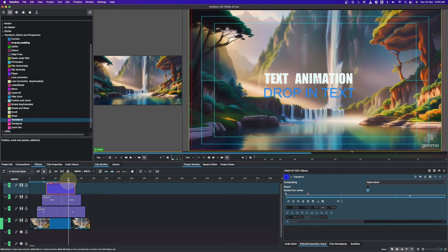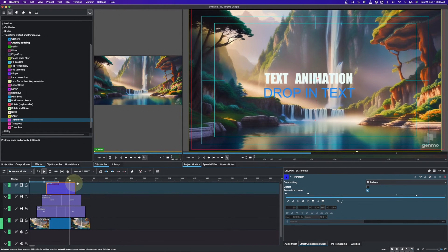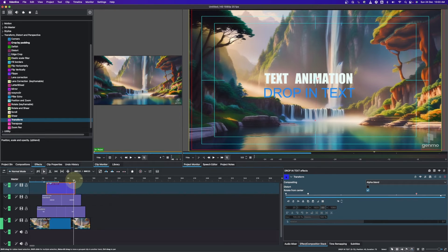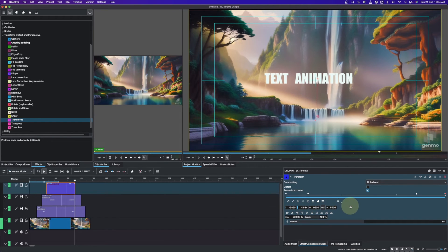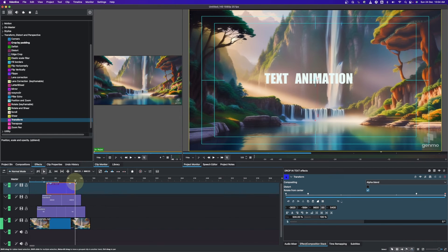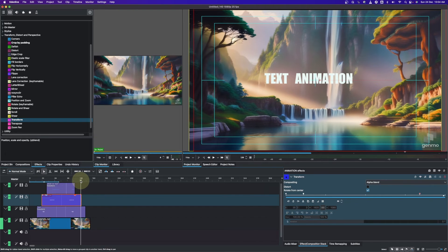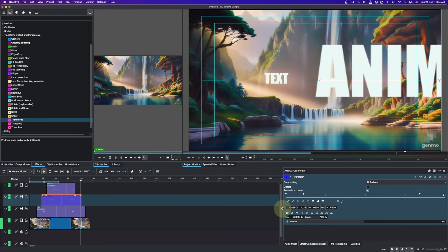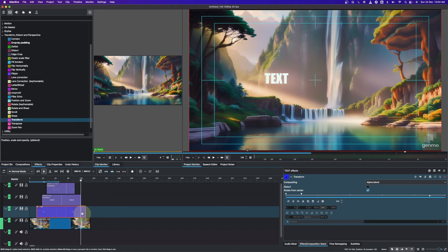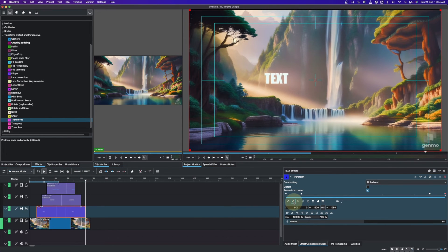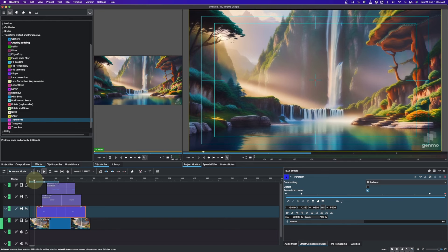We can do the same for the exit animations using the same principle. For the first clip, place the playhead near the end, add a keyframe, move to the very end, add another keyframe, and change the Size to 500, then hide it using the Y value. For the second clip, add a keyframe, move to the end, add another keyframe, change the Size to 500, and move the X value to the right to hide the text. For the final clip, select it, add a keyframe, move to the end, add another keyframe, and change the Size to 500.